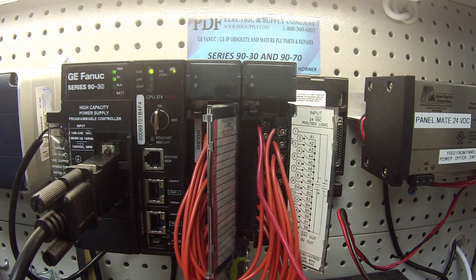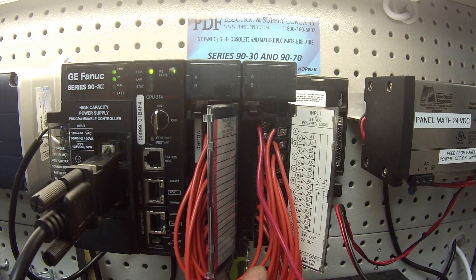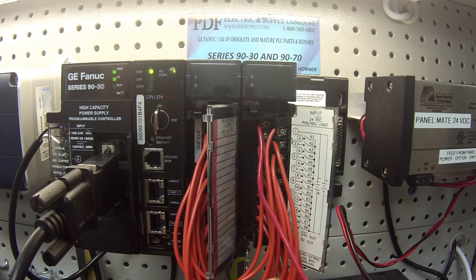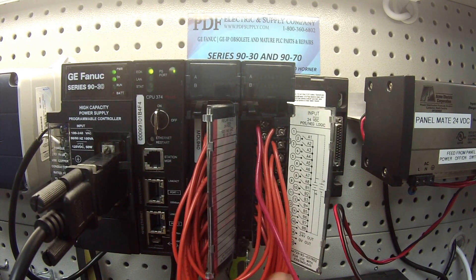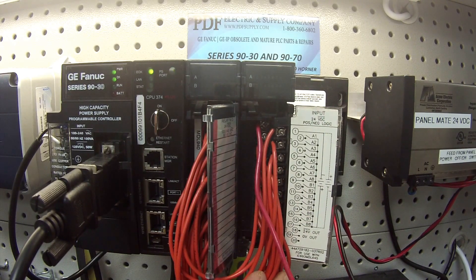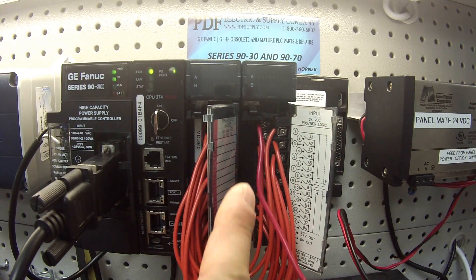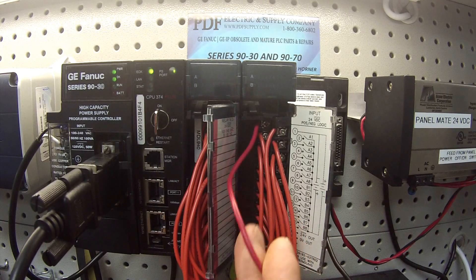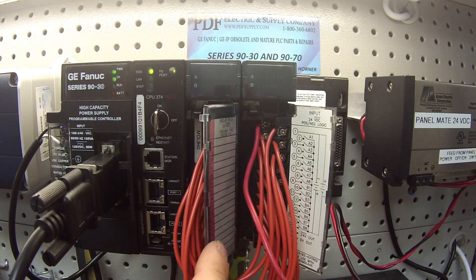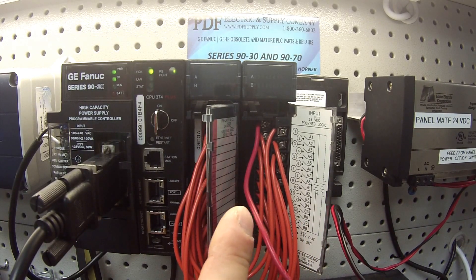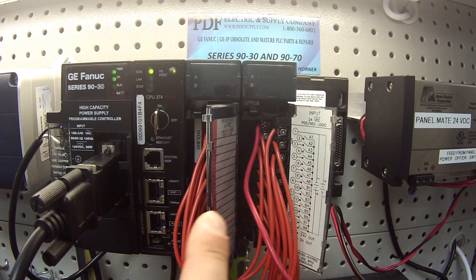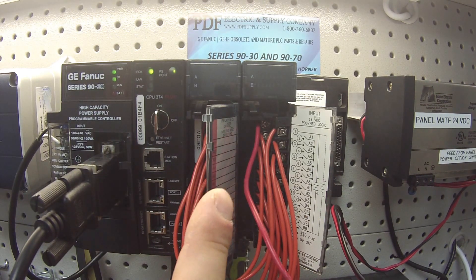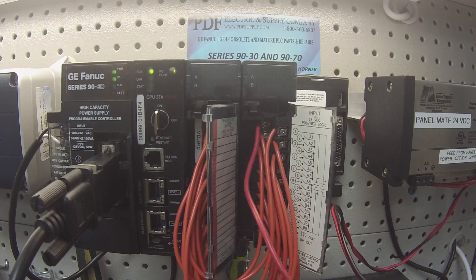Same thing goes for the MDL645, 646. You can always hold a lead, positive or negative, to terminal number 1. As you see here, I've got my positive lead. You can touch the opposite polarity, whichever it may be, positive or negative, to all the corresponding channels to test your inputs and read it in the input table.